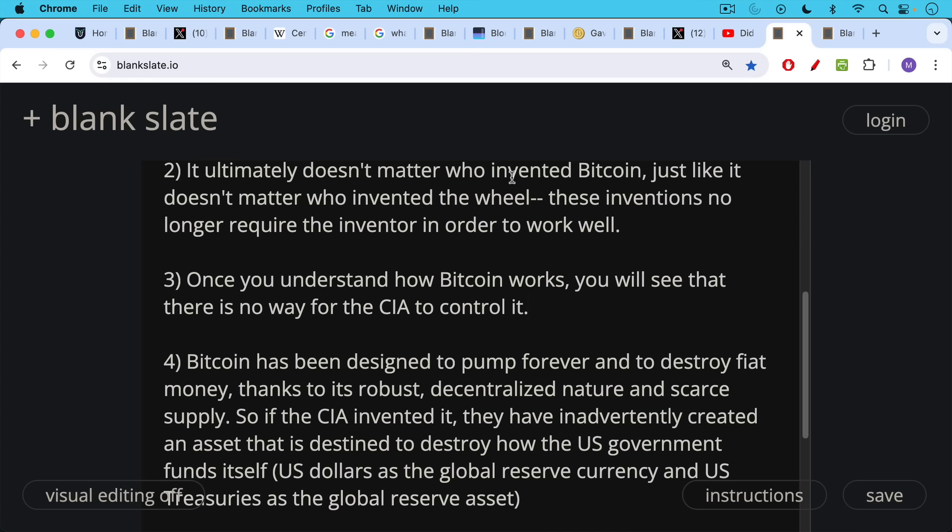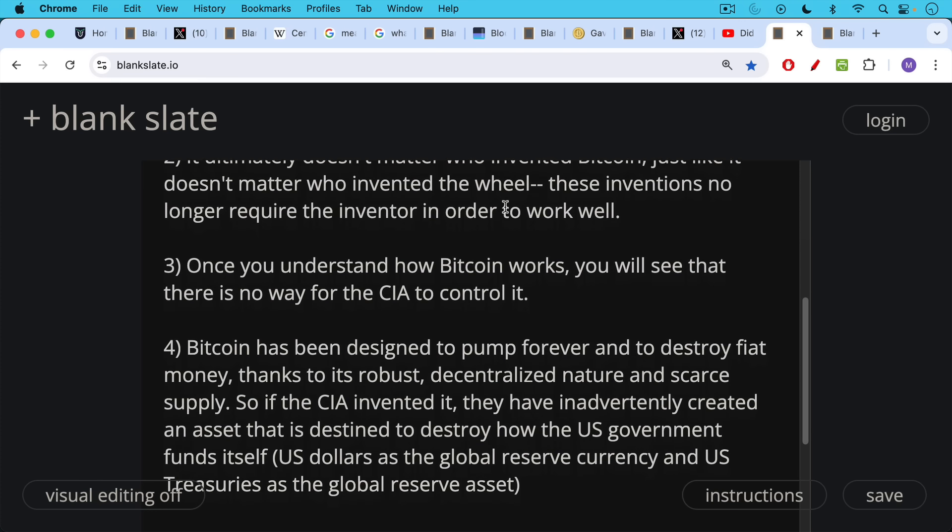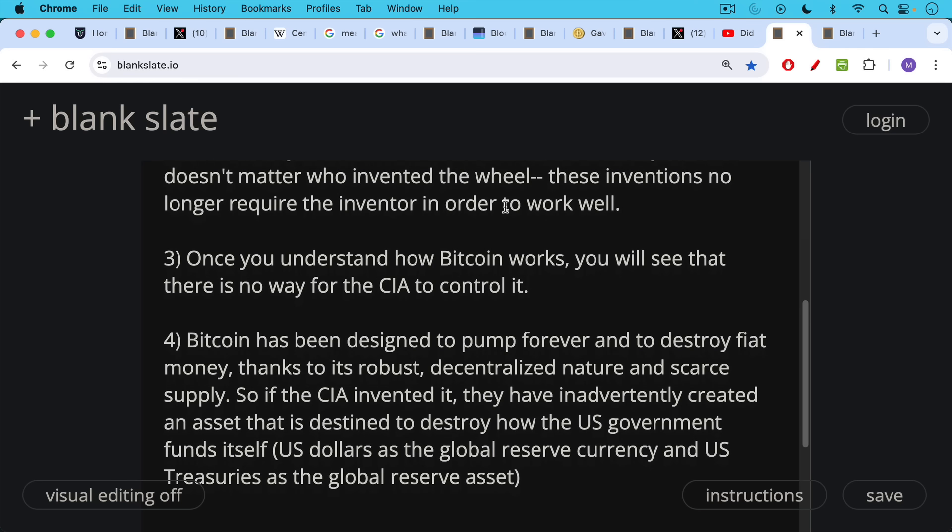So if the CIA invented Bitcoin, they have inadvertently created an asset that is destined to destroy how the U.S. government, and by extension, the CIA, funds itself.